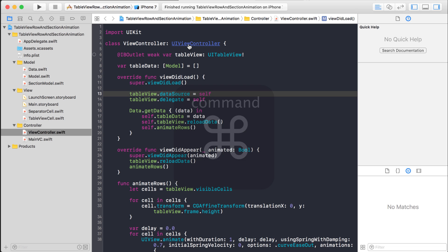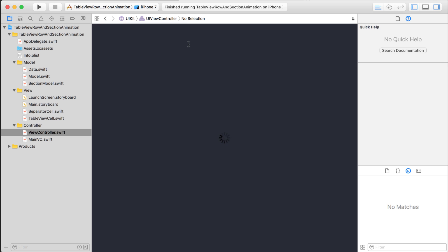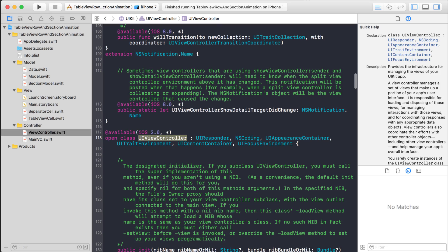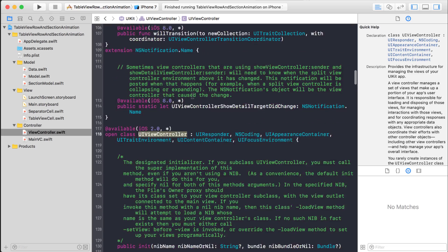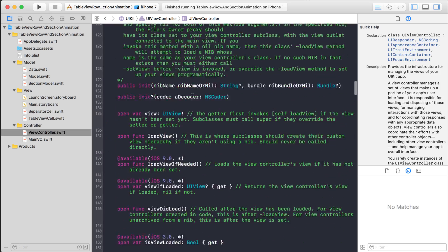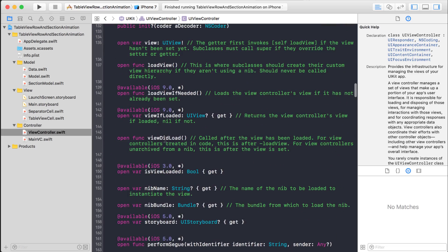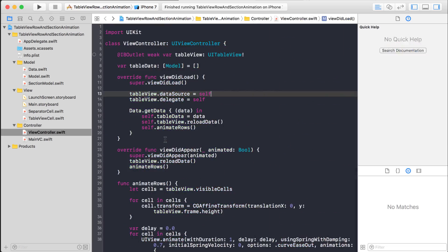Like I can go into this UIViewController, hold down command, click on UIViewController, and there it is. It brings me up some information on the UIViewController. I can see its properties and its functions.